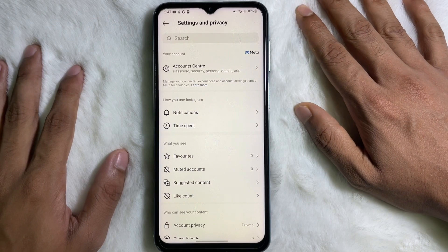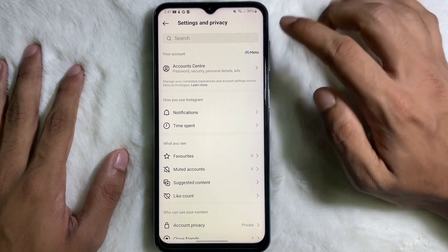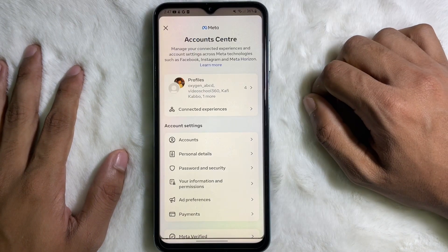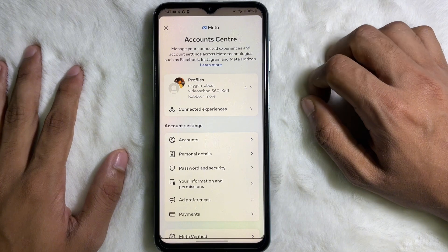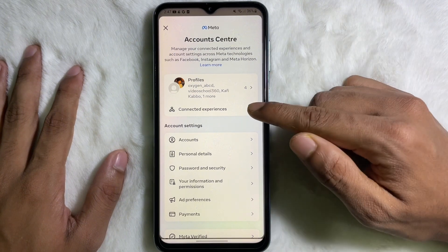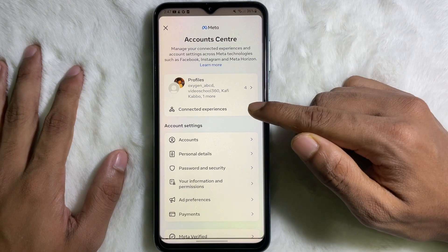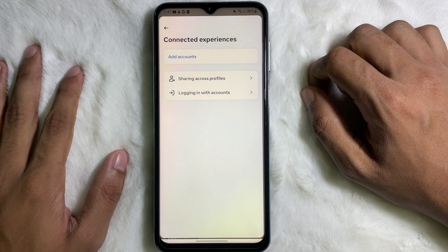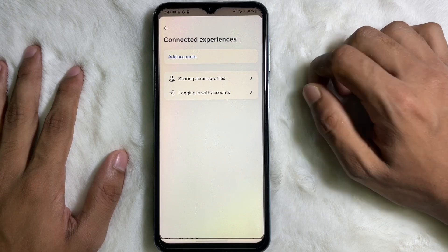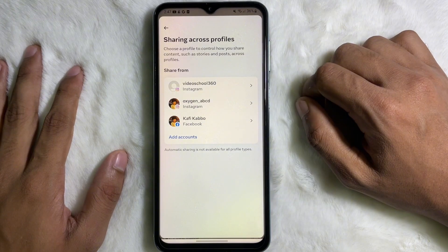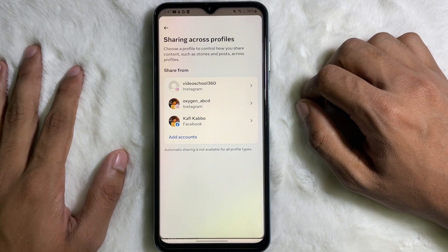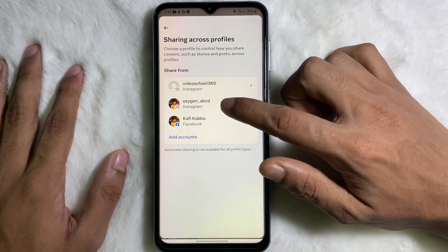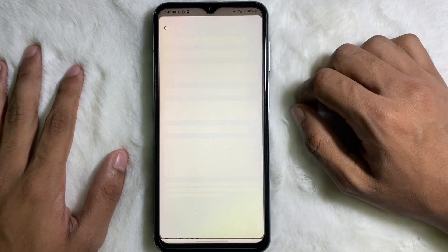Once you are on Settings and Privacy, tap on Account Center, and after that tap on Connected Experiences. Then tap on Sharing Across Profiles, and here you will get your Instagram and your Facebook profiles listed. Tap on your Instagram profile.